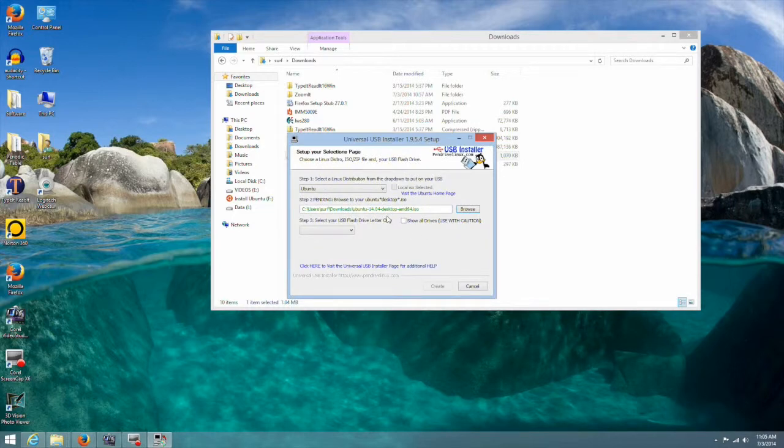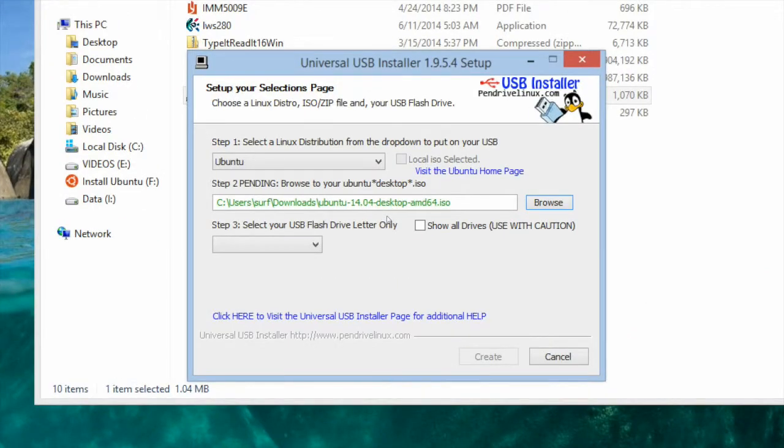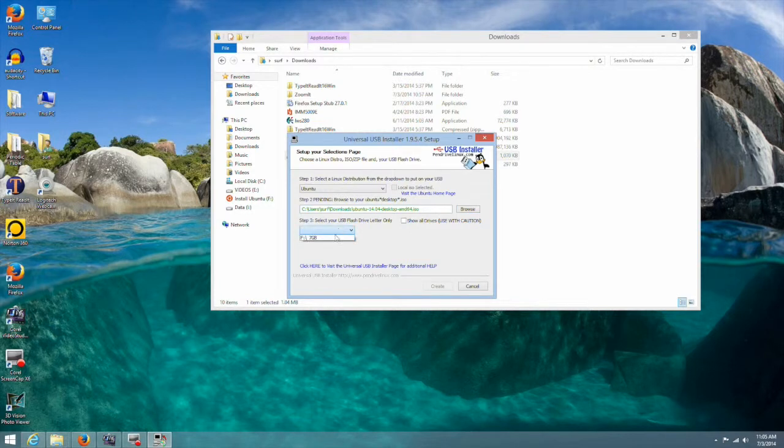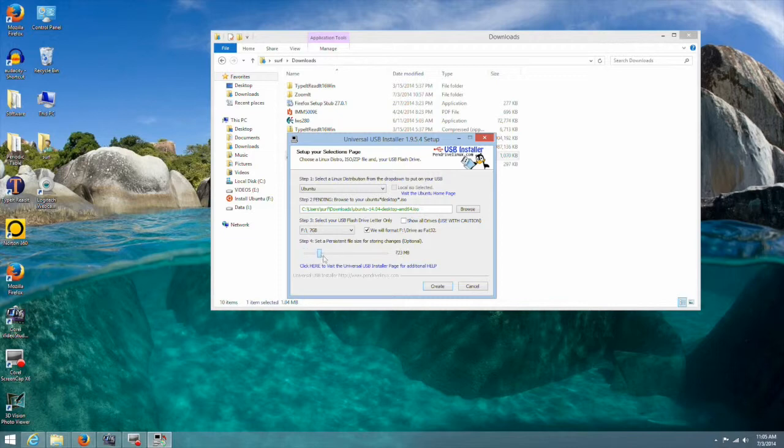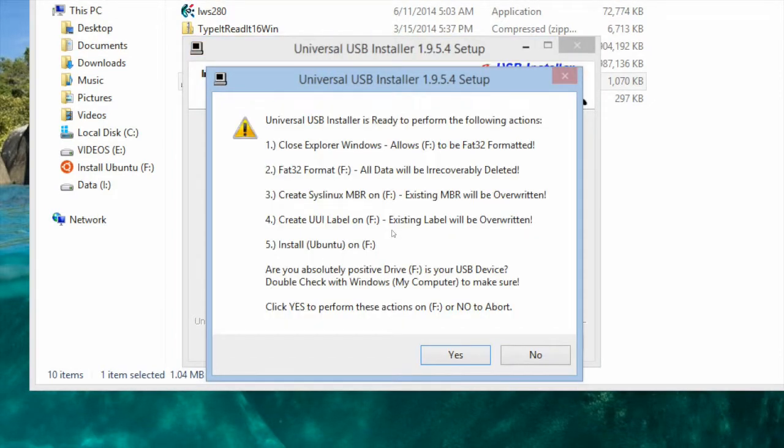Choose the location where you want to install it. In this case the USB flash drive. Add the required amount of space for your persistent drive depending upon the size of your USB flash drive. Now you can select create. Make sure you read this alert before you click yes.